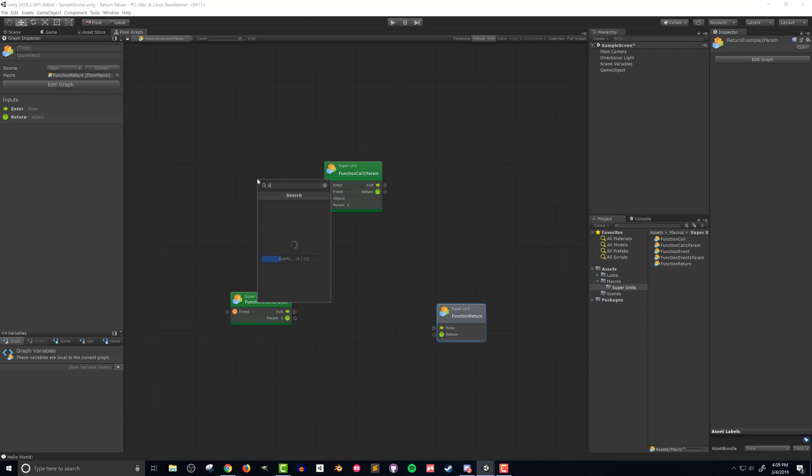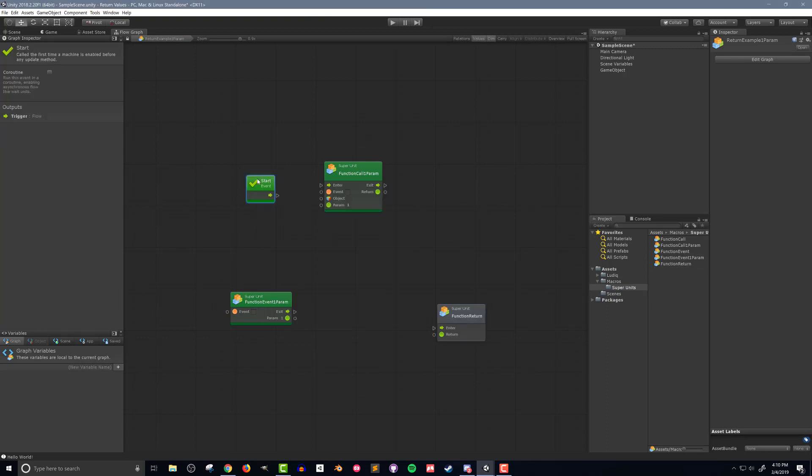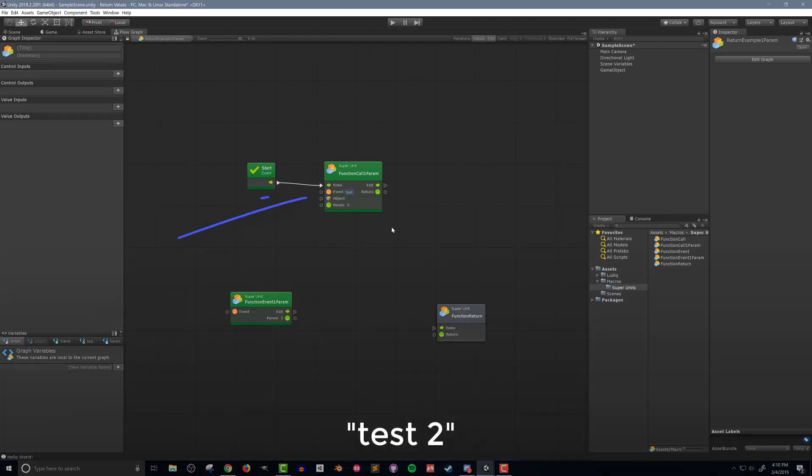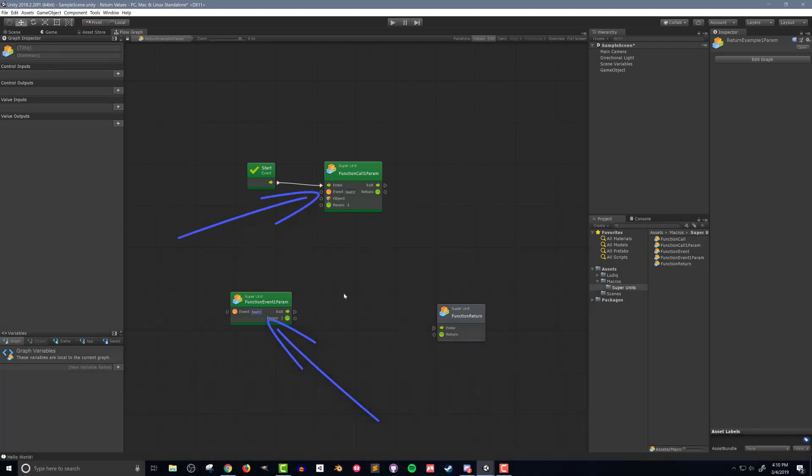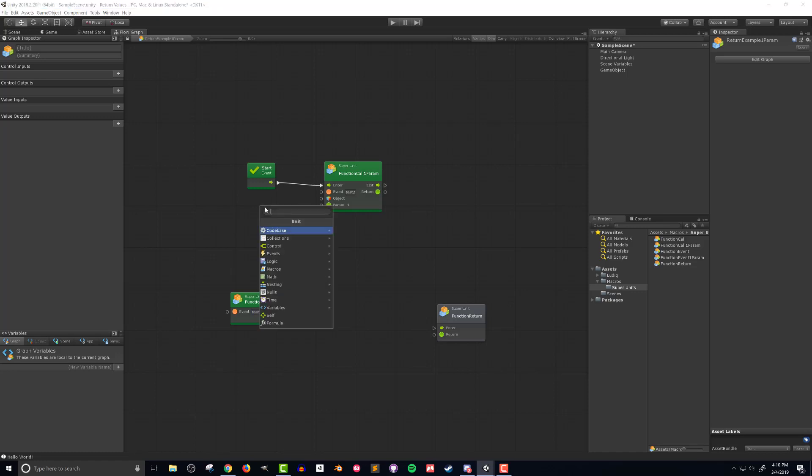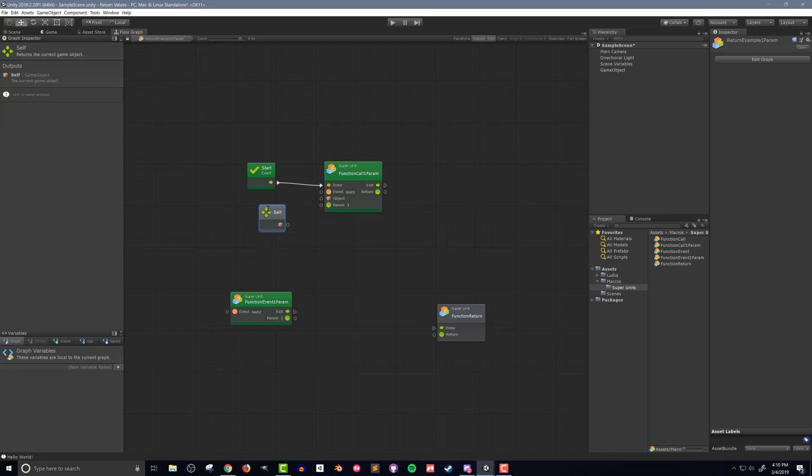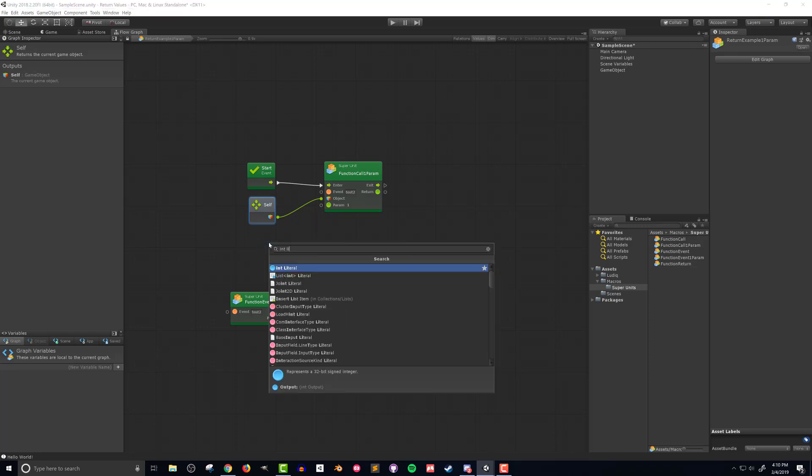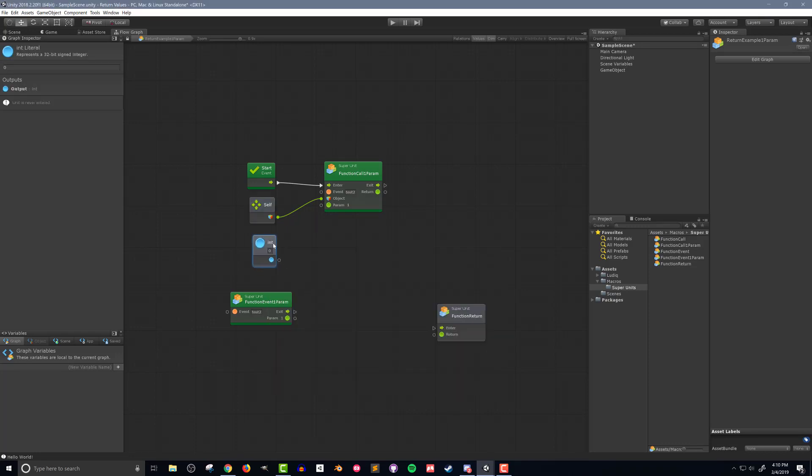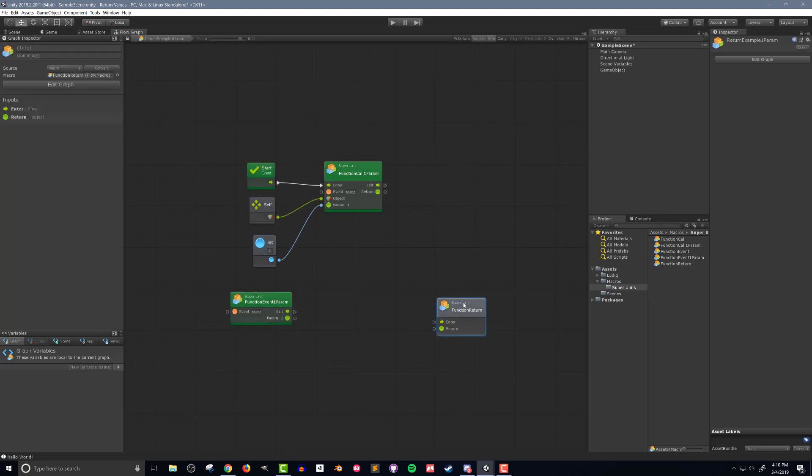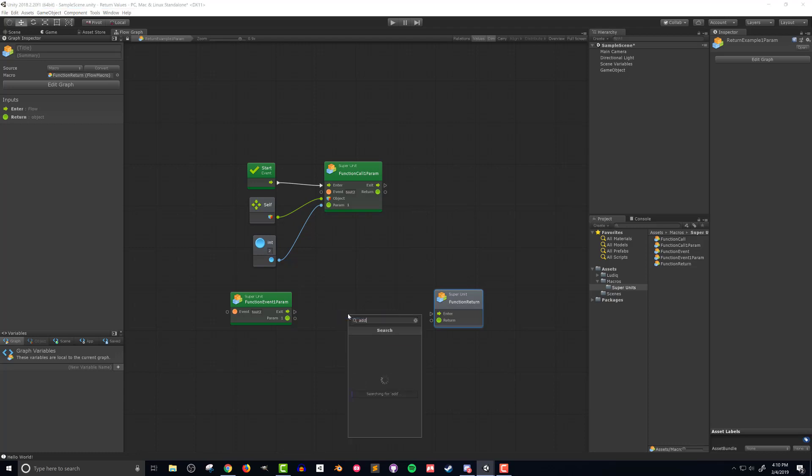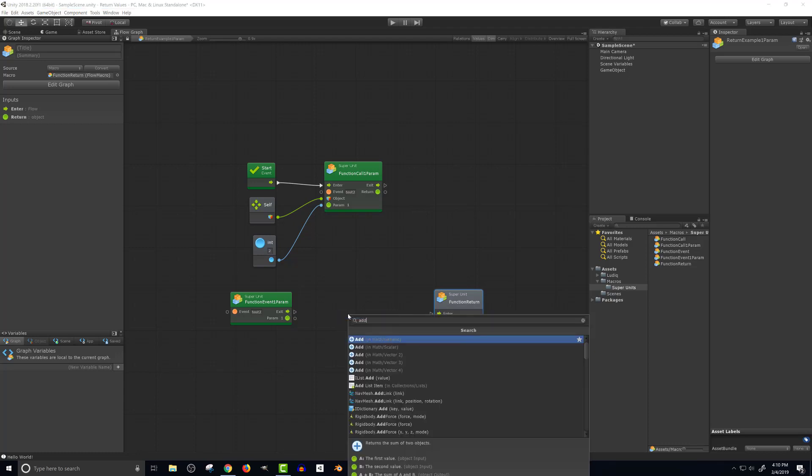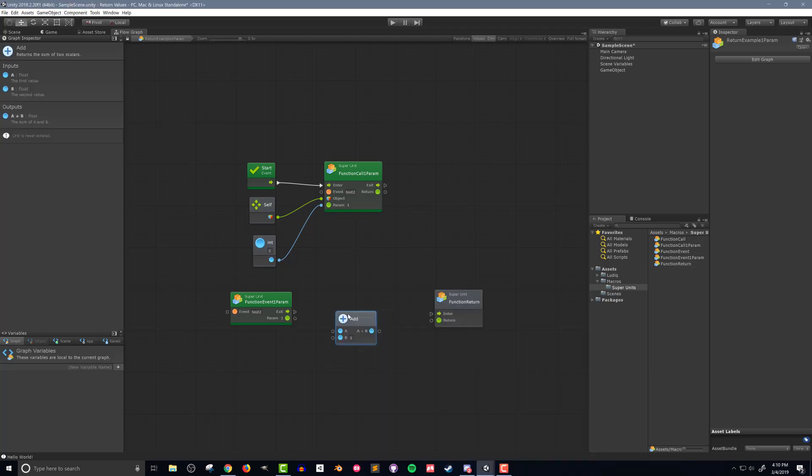I'll add a start event and connect it to the function call one param unit. I'll also give the event a name, in this case just test2, in both of the super units. I'll then add a self unit and connect it to the object node on the function call super unit. I'll also add an integer literal unit giving it a value of 2 and connect it to the param1 node. This integer is the parameter that will be passed into the function.